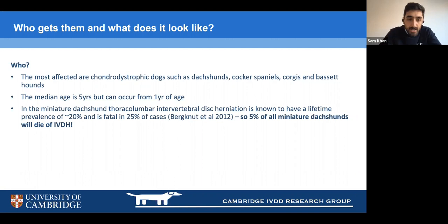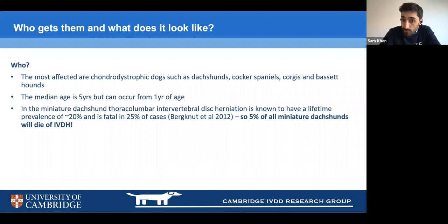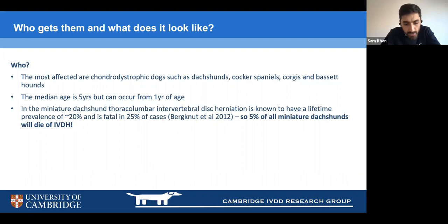The miniature dachshund is probably the most commonly affected breed, with around 20% being affected. In one relatively recent study, it was fatal in 25% of those — meaning 5% of every miniature dachshund will die as a result of intervertebral disc disease. Many are being euthanized due to the perception of a poor prognosis, which is something we are working to change.